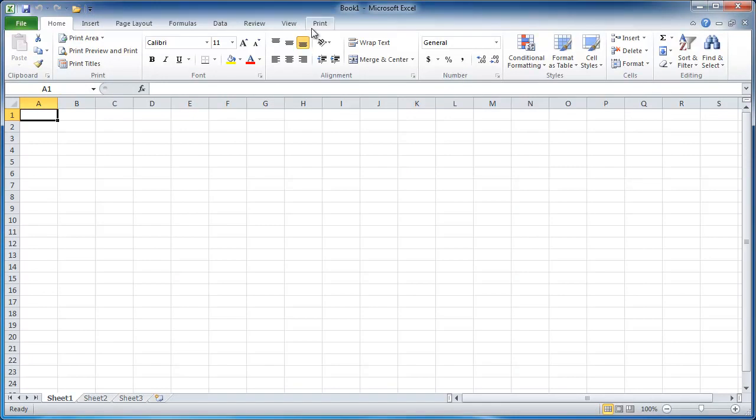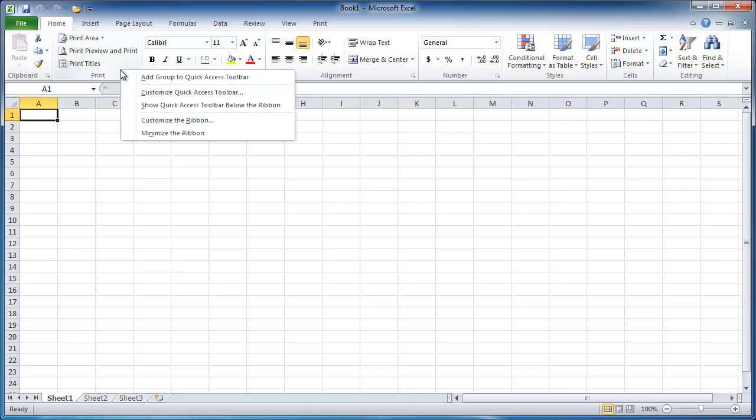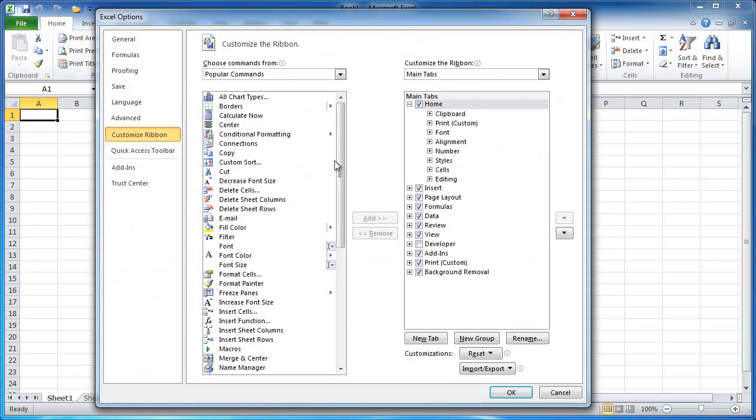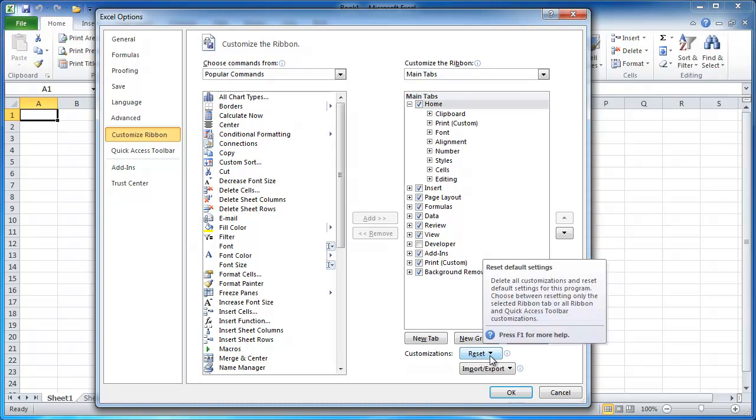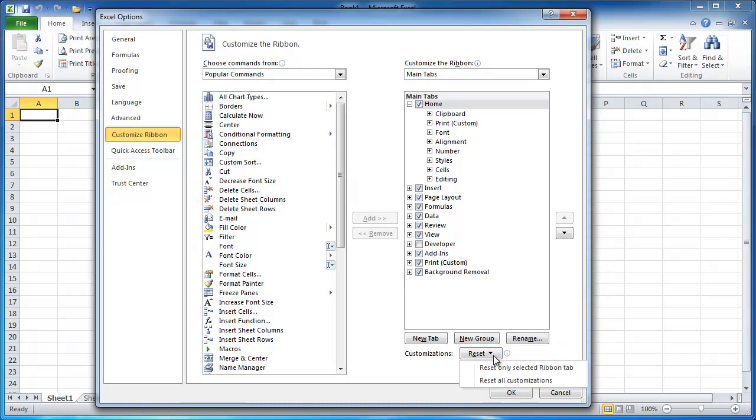Now if you have done a lot of customization and you just didn't like any of them and you wanted to kind of revert back to the default settings, you can just right-click here, go to Customize Ribbon, and go to Reset. And once you click on Reset, I'll just say Reset all my customizations.